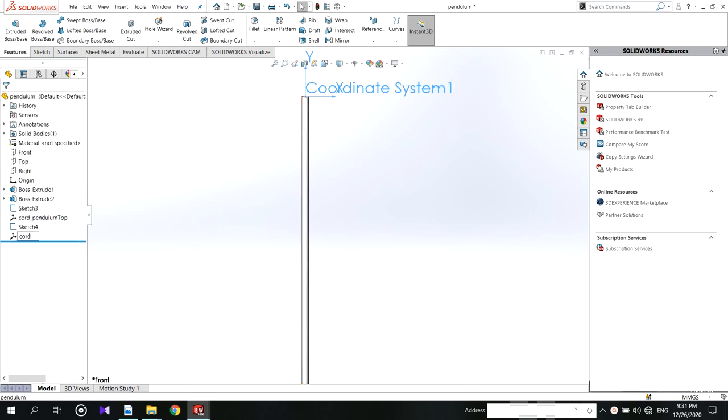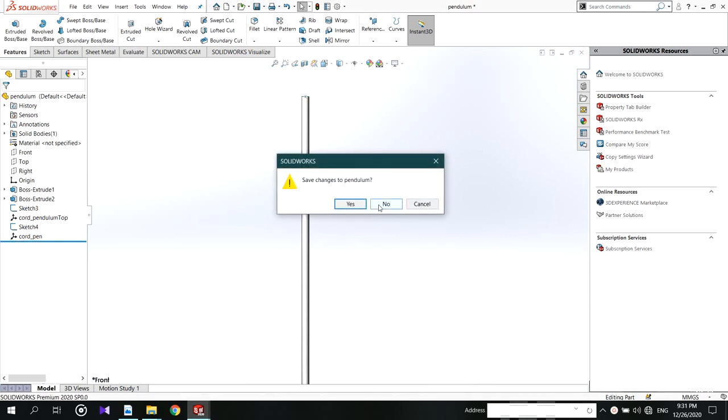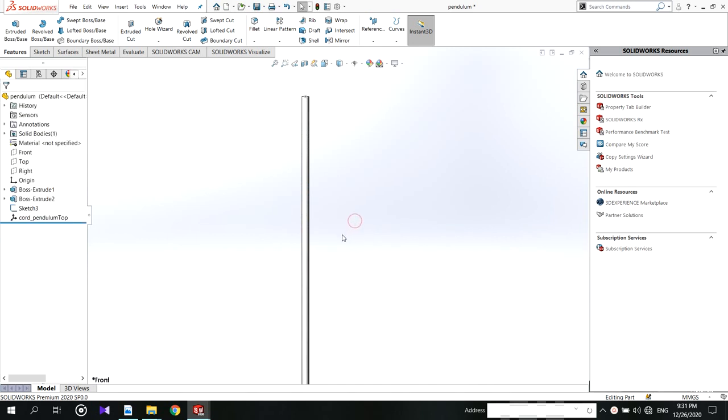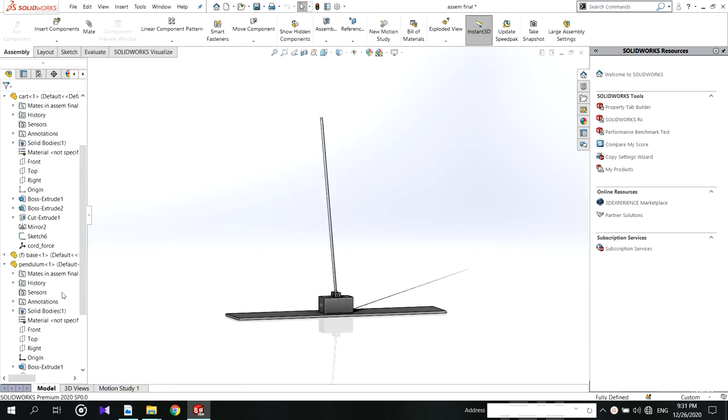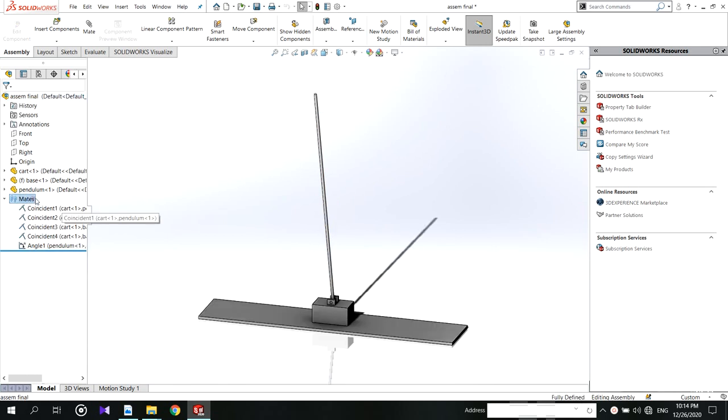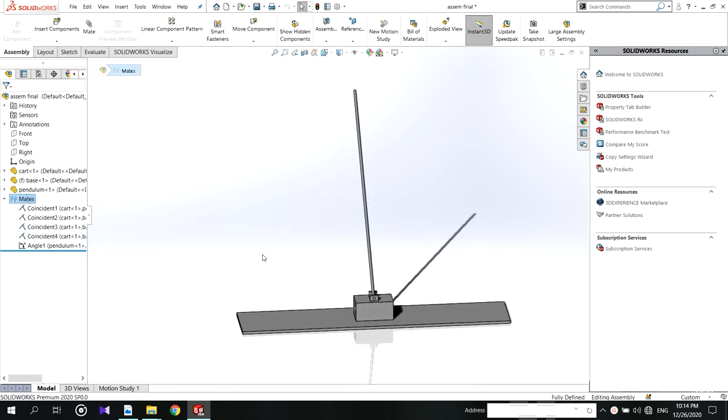After that come again to the assembly. Before export you have to delete the restricted mates.